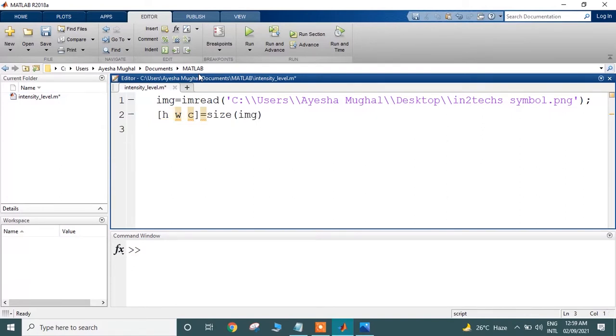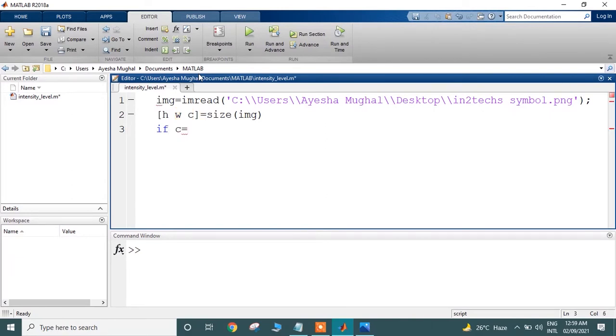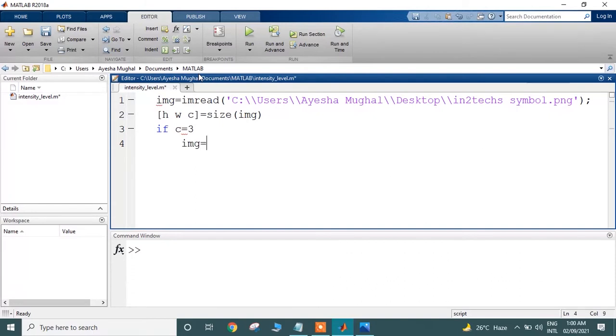I'm doing that because I want to know whether it is a grayscale or an RGB image. In an RGB image, there are three channels and each channel has its own intensity. But if we want to know the whole intensity of the image, we need to convert it into grayscale. If the channels are three, then convert the image into grayscale using the rgb2gray method.